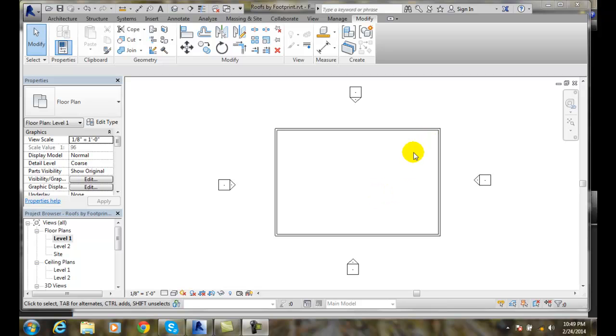But we do do that in commercial roofs where we have the water go to a center spot and then it goes down to a pipe and goes away from the building. So to do that we're going to add a point.